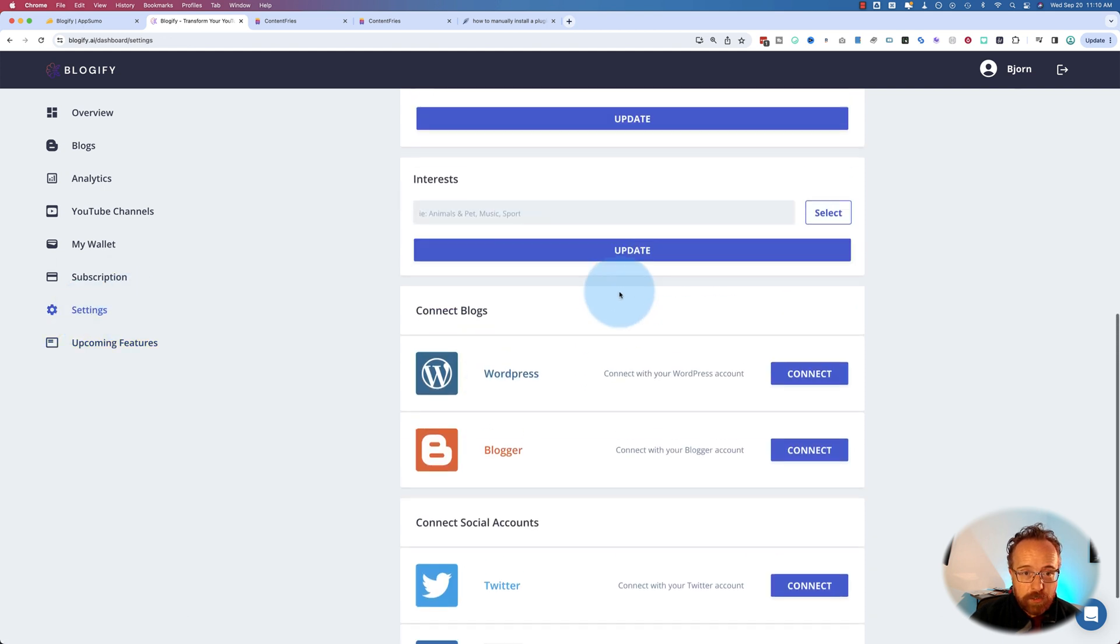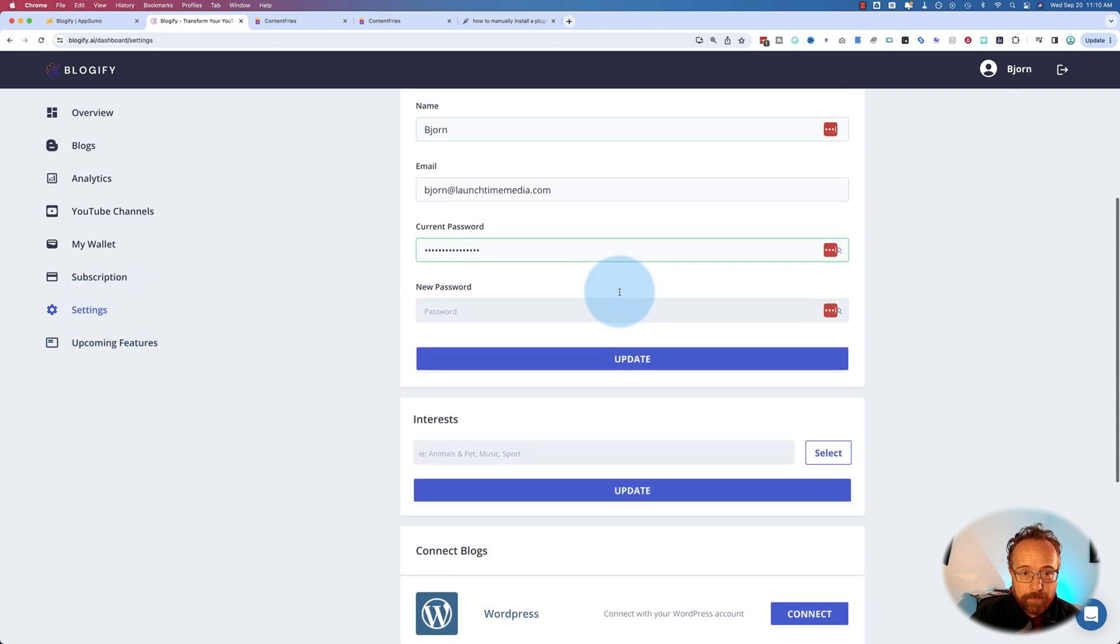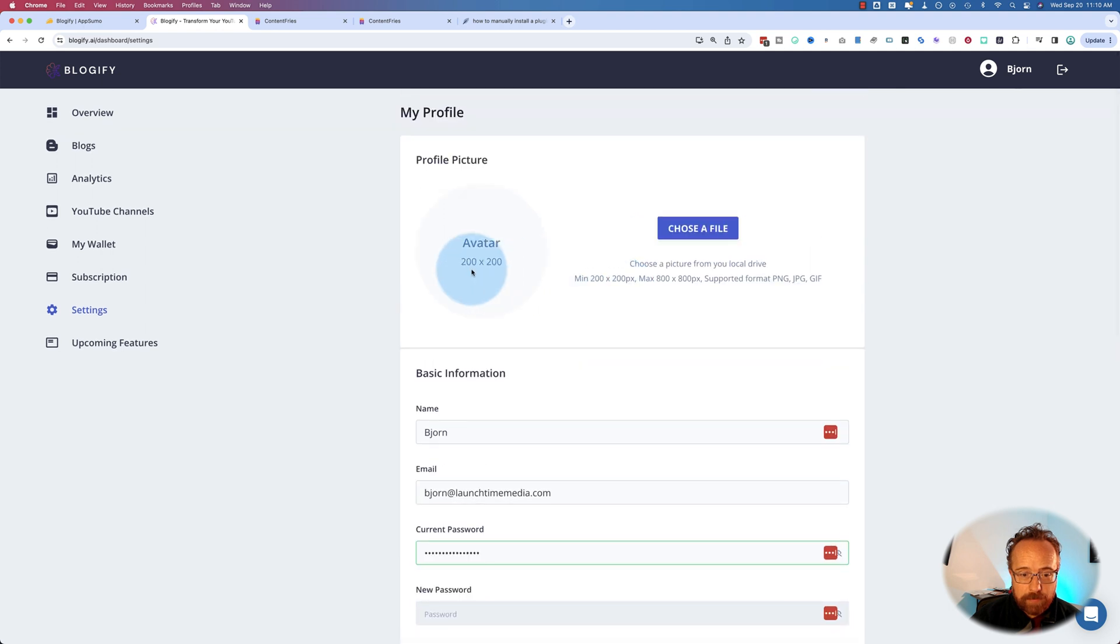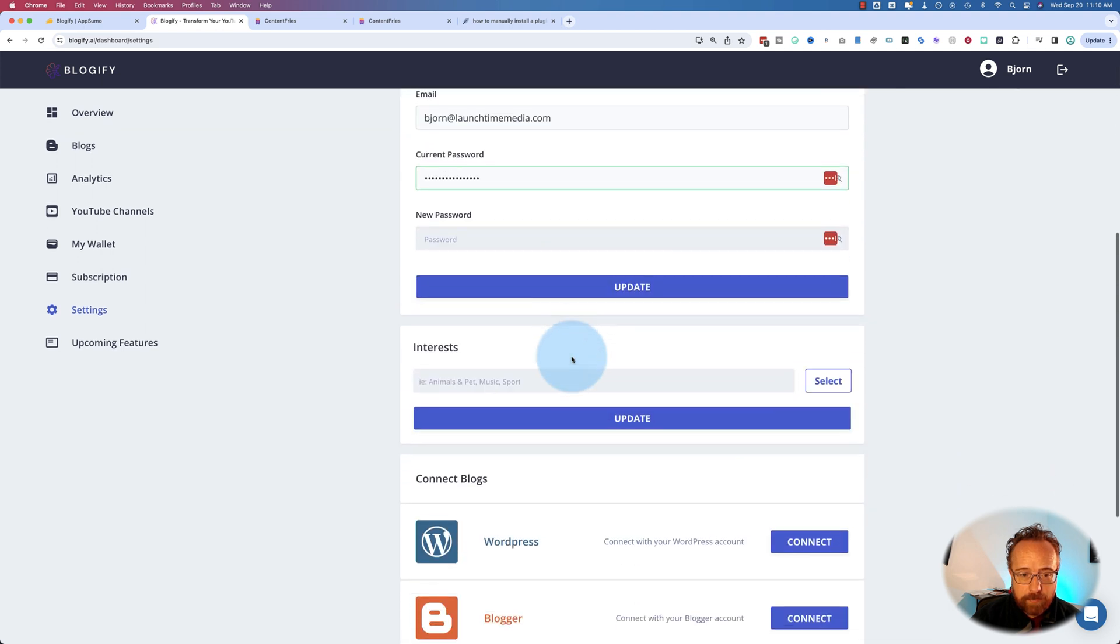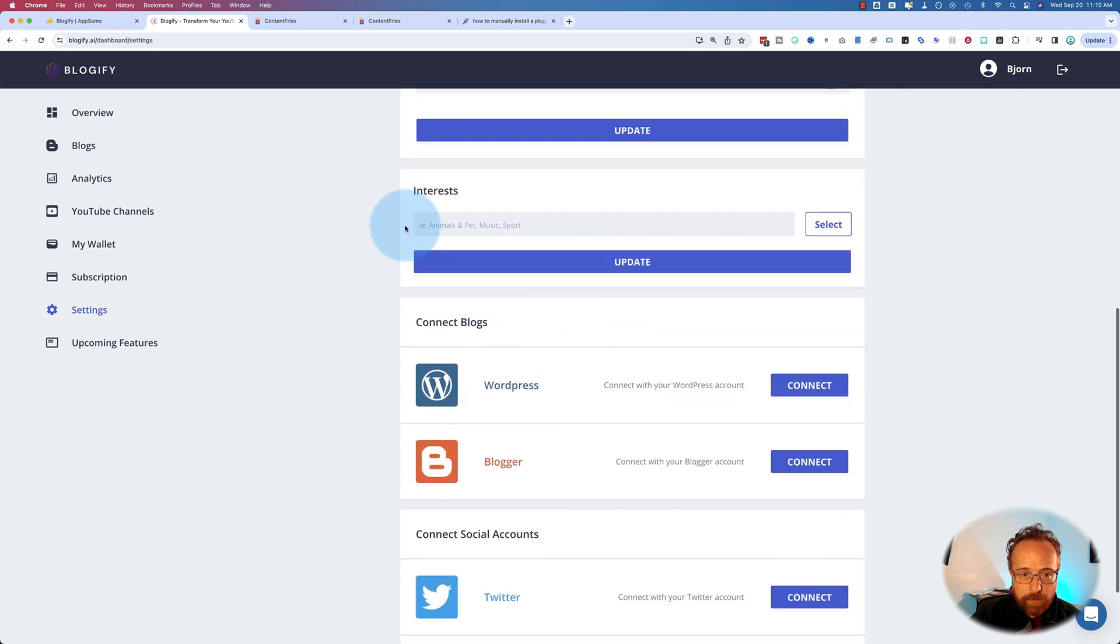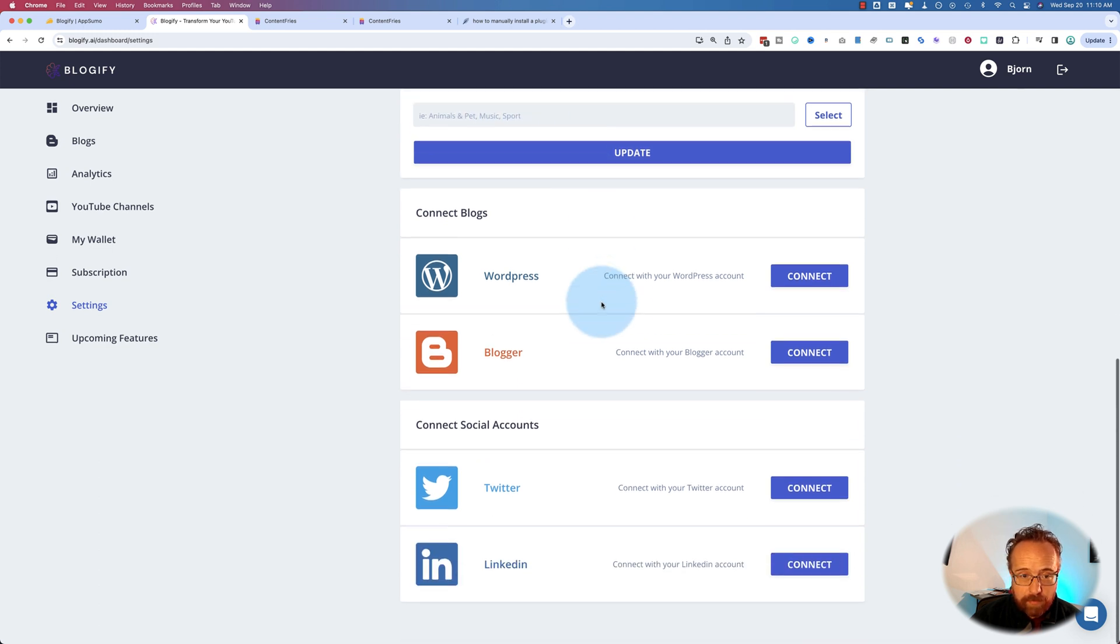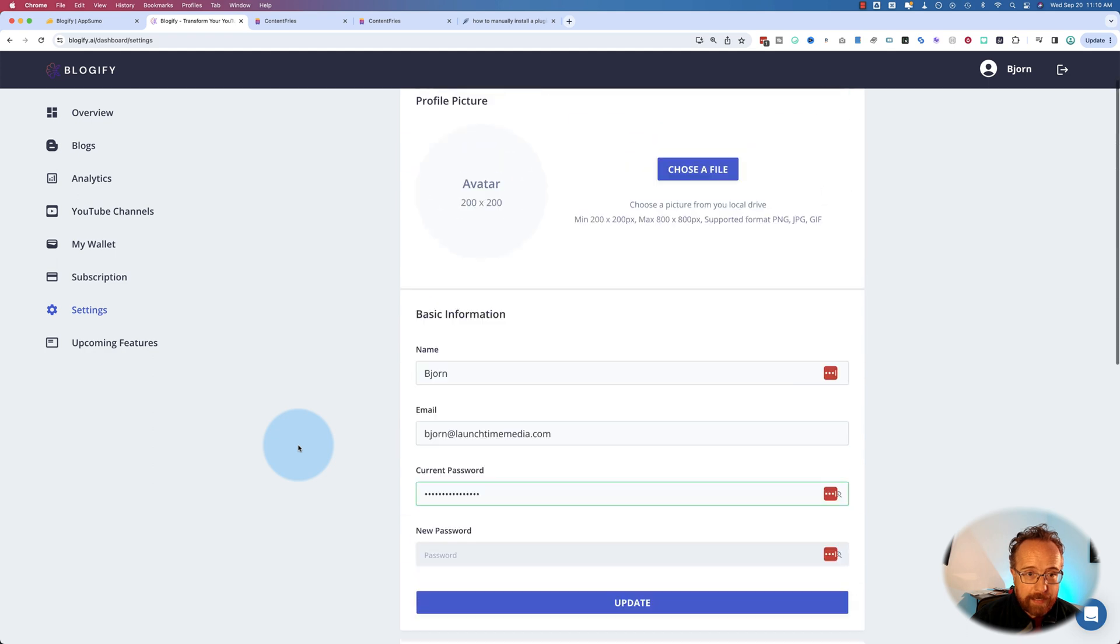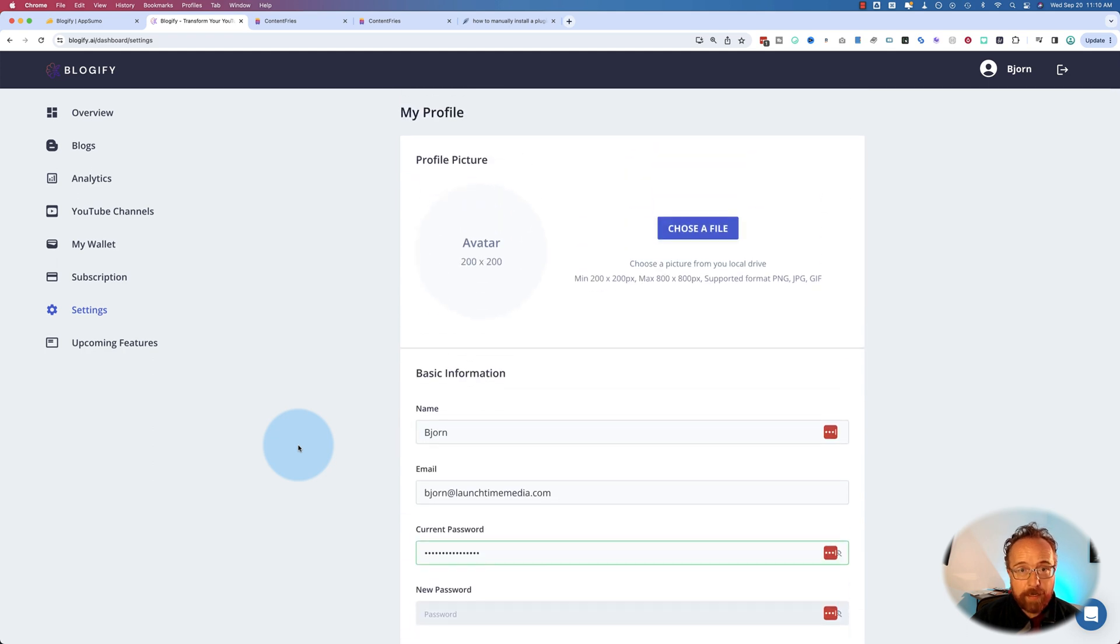There's a settings page, where you can update various things, choose an avatar, password admin, add your interests. I don't know why you want to do that. Connect your blogs, connect your social accounts. And that's blogify in a nutshell.